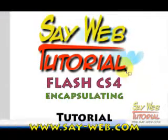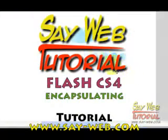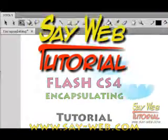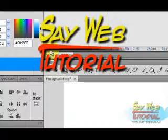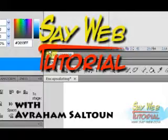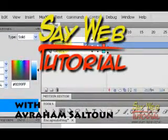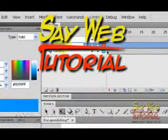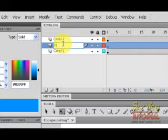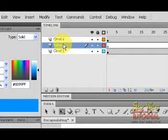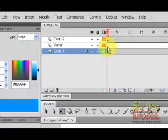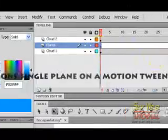This is Abraham Foton with one more Flash CS4 tutorial and today we will be learning about encapsulation. Encapsulation is a technique for placing an animation inside of a movie clip so it can be reused inside of the same movie.